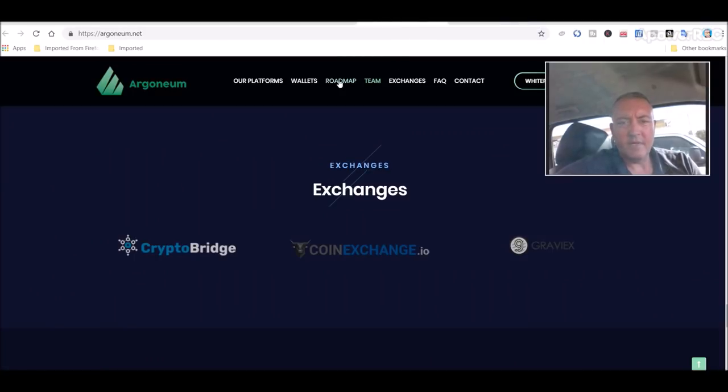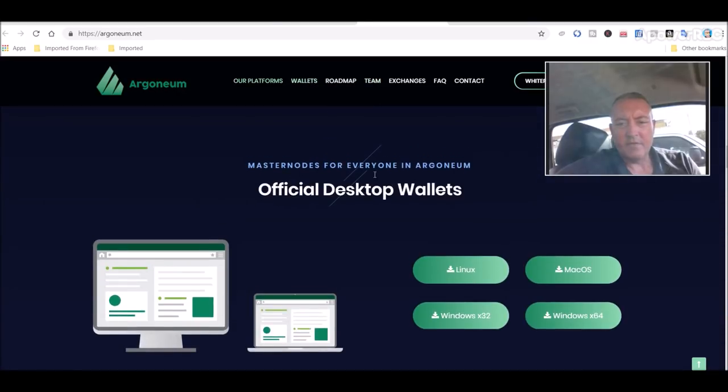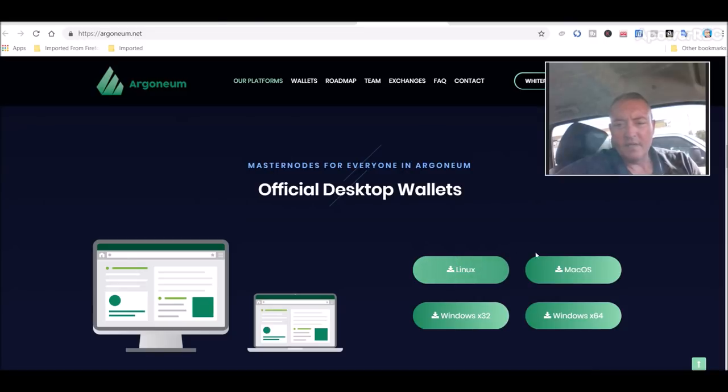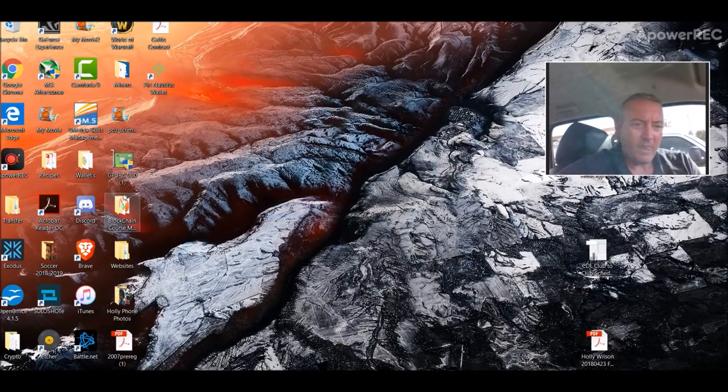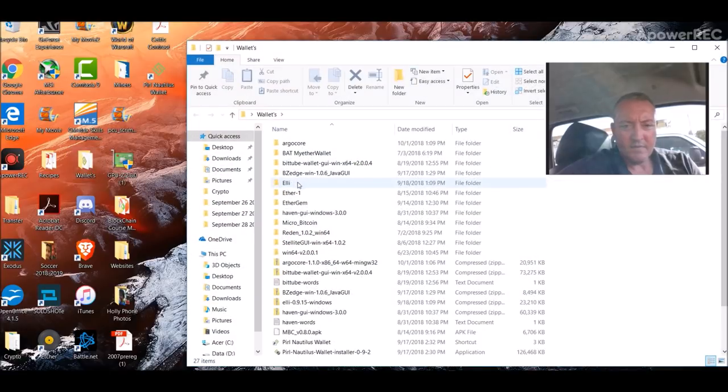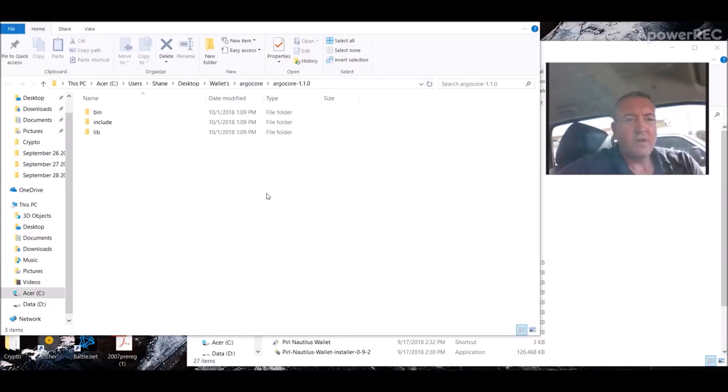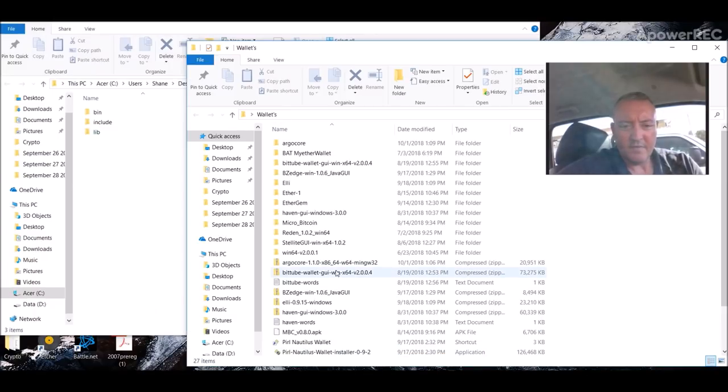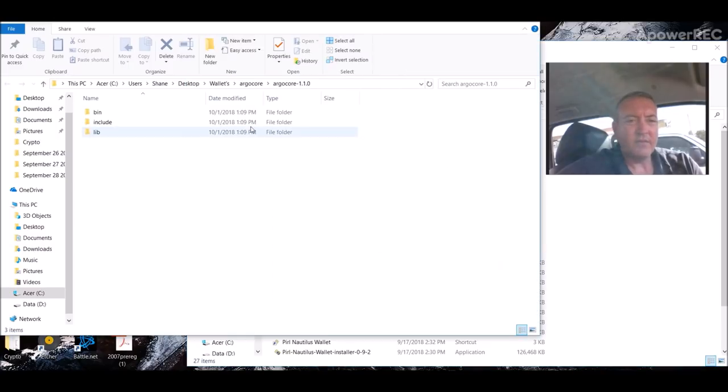First of all, we're going to need wallets, which right here you can get on their main website. Again, all the links will be down below in the description. Linux, Mac, Windows 64, Windows 32. I've got the 64-bit version. Let me minimize this, go into my wallets. So I found the folder. You're going to unzip it. Here's the download. It says ArgoCore 1.1. You would unzip it.